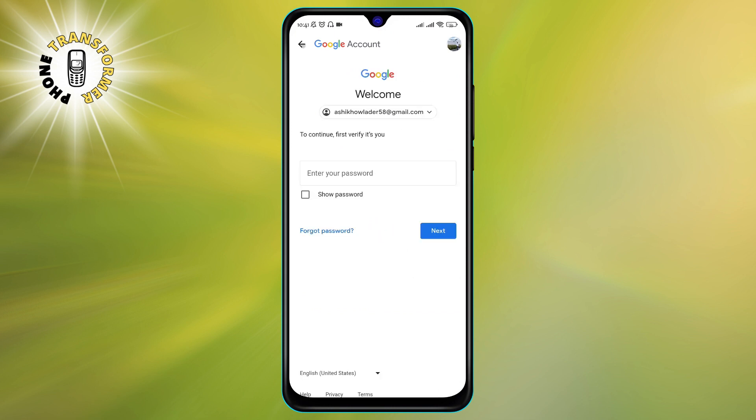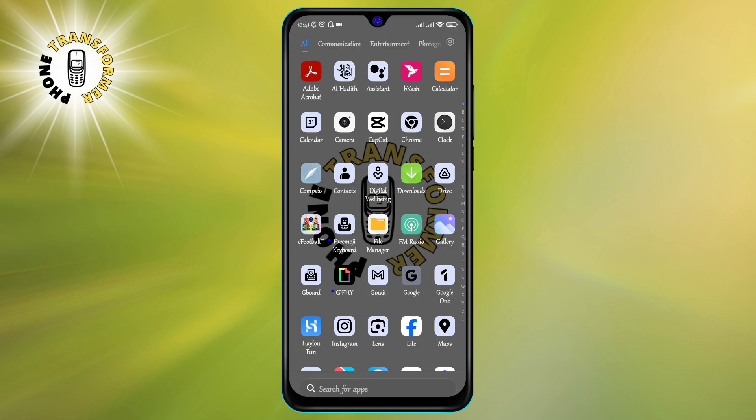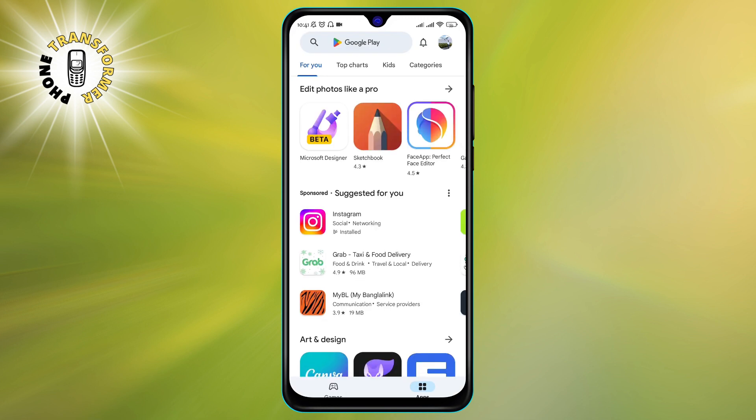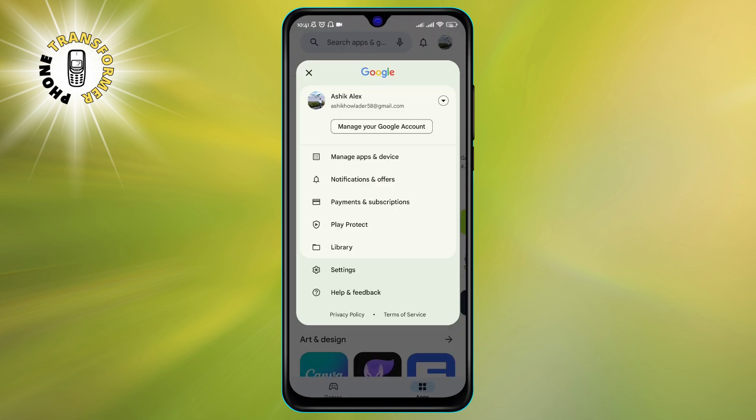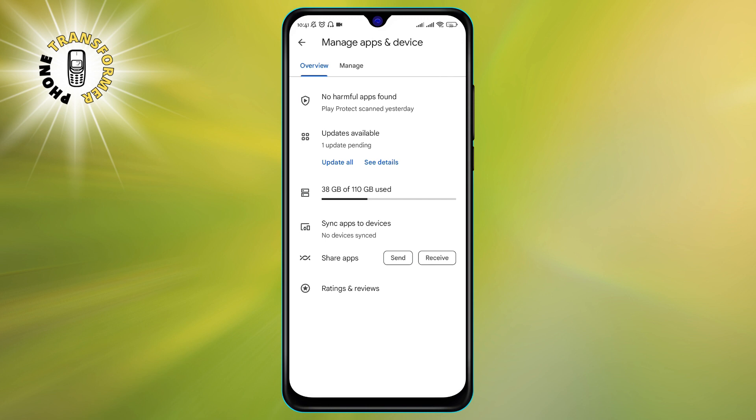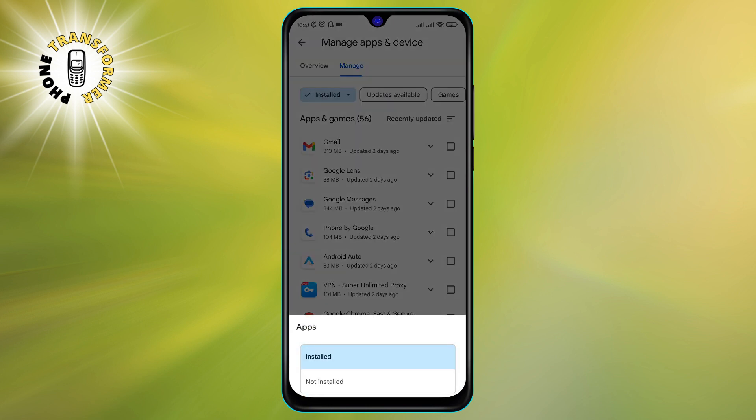Step four: Once you have changed your password, you can restore your data from your backup. You can also reinstall your apps from the Google Play store, but be careful not to download any suspicious or unknown apps that might have caused the hacking in the first place.